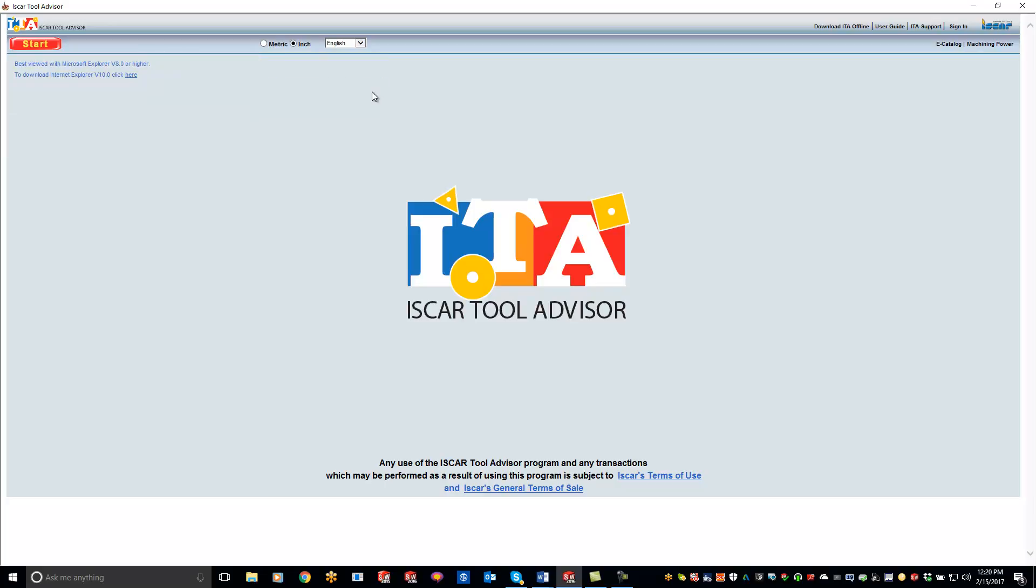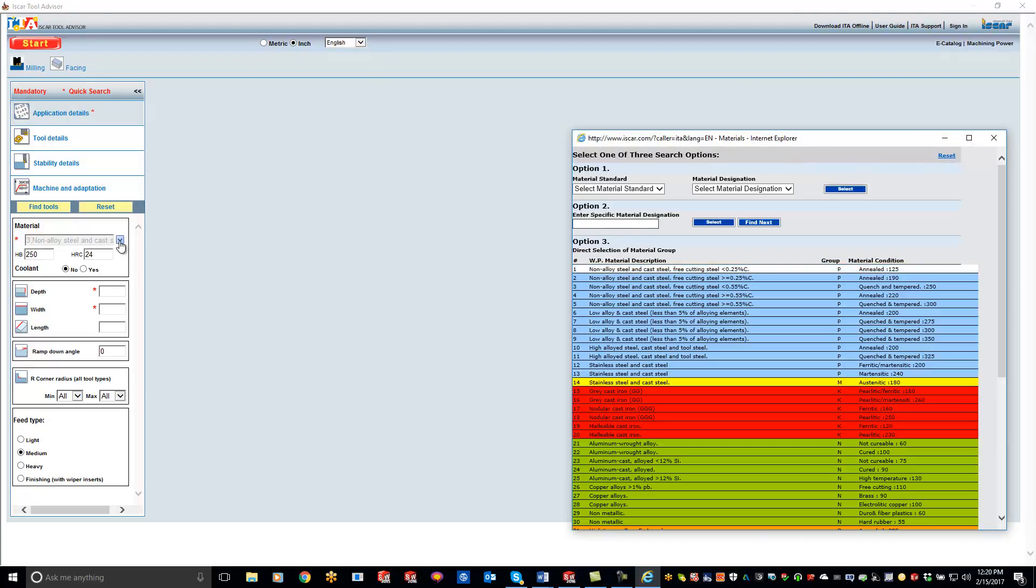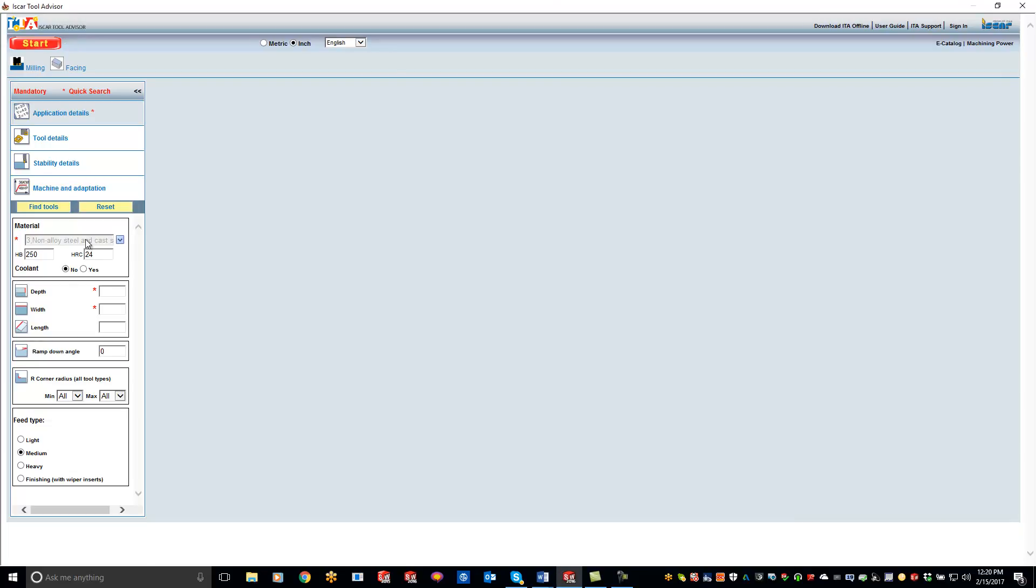Then what it'll do is it'll bring up basically this screen right here. You can pick your alloys of what you want. You do have a drop down right here and you can pick what alloy you want right there. We'll leave what's in there. Cutting depth I'll just do 100 thou, cutting width I'll do 1.5.